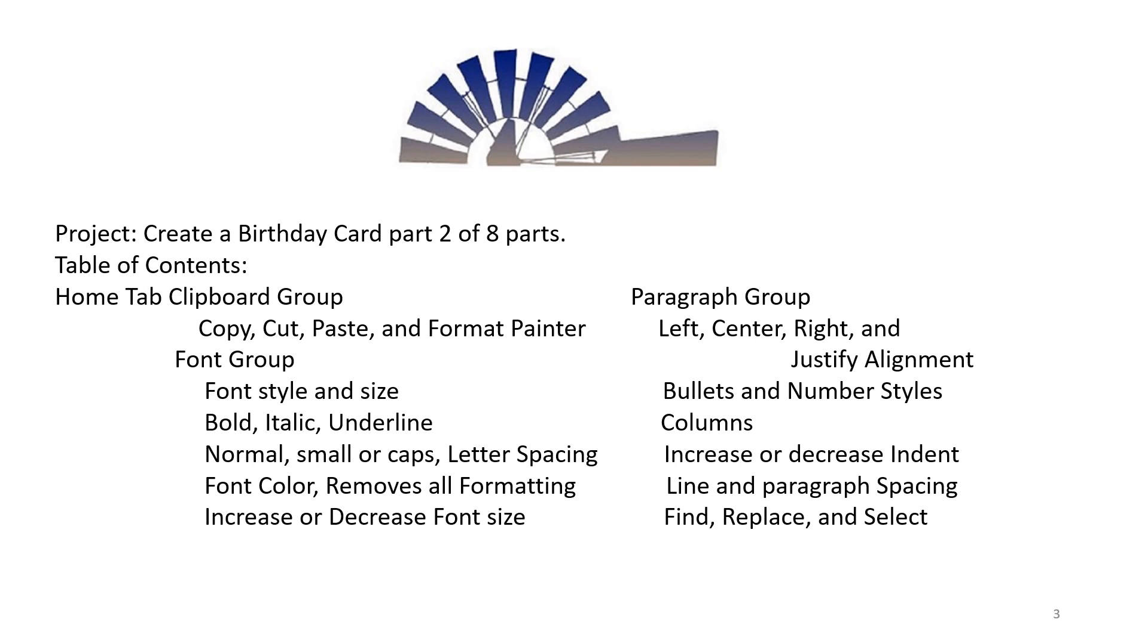Underline, Normal, Small or Caps, Letter Spacing, Font Color, Removes All Formatting, Increase or Decrease Font Size. Paragraph Group: Left, Center, Right, and Justify Alignment, Bullets and Number Styles, Columns.